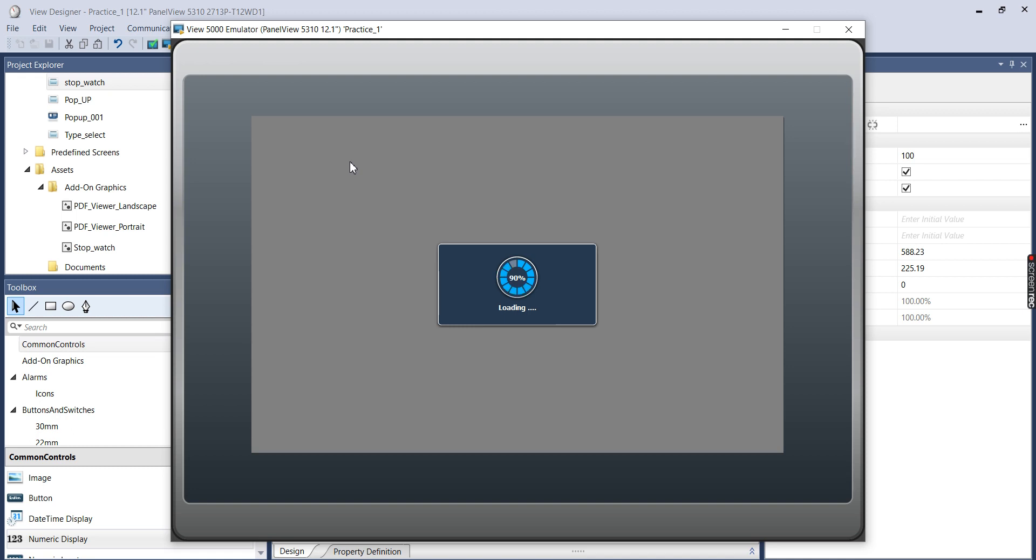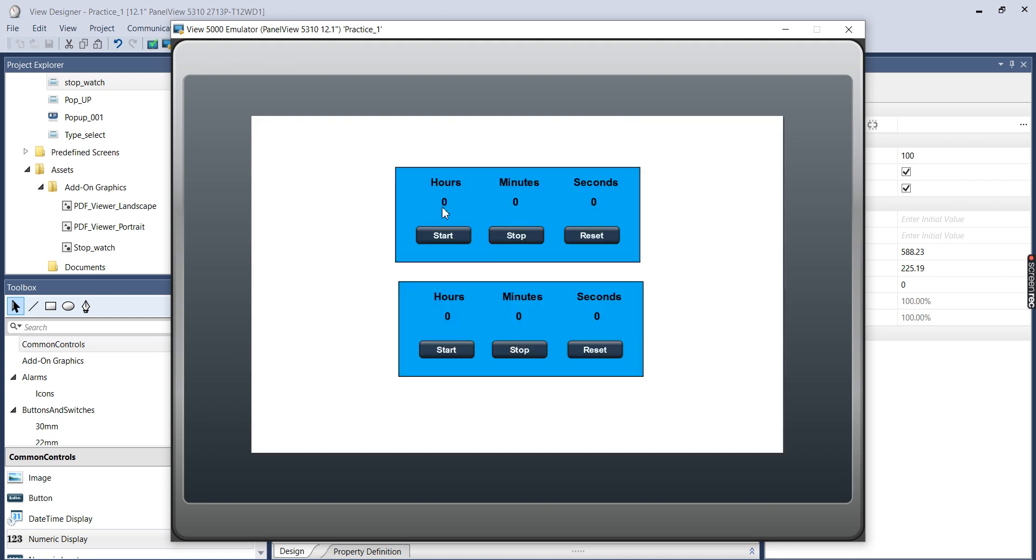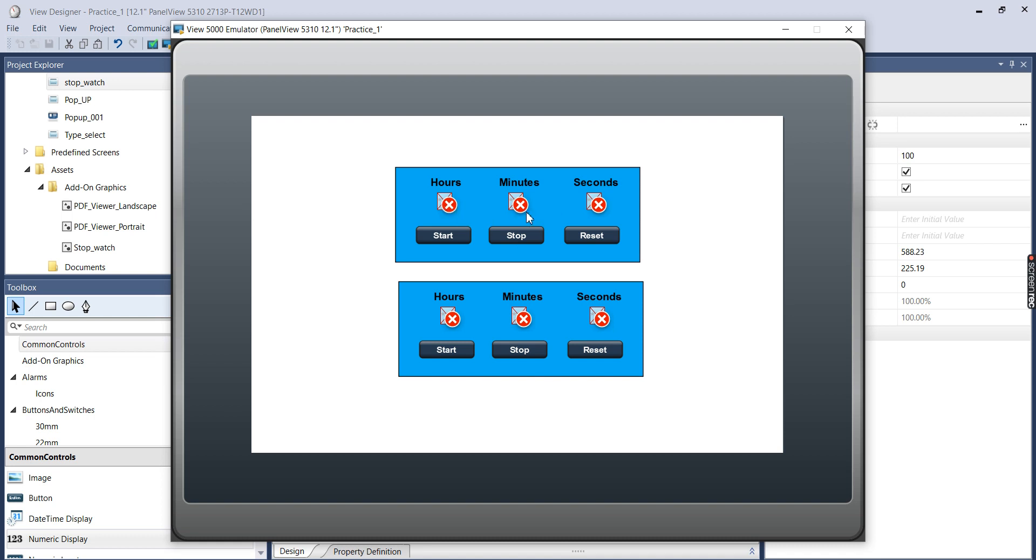And it does take just a minute. So you can see my two stopwatches and the tags are still linking up right now.